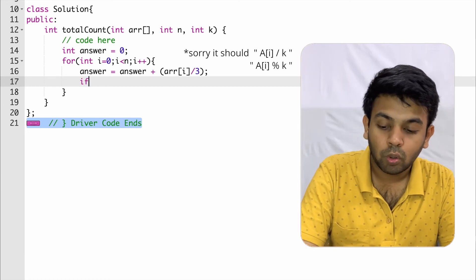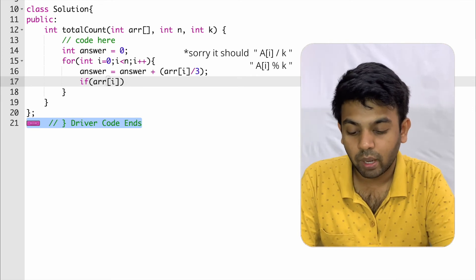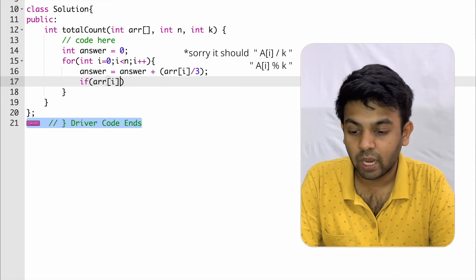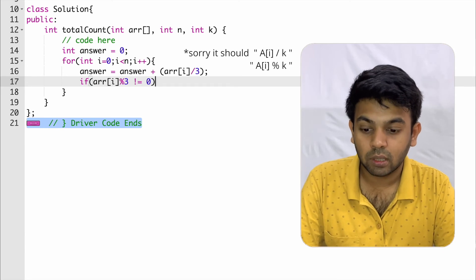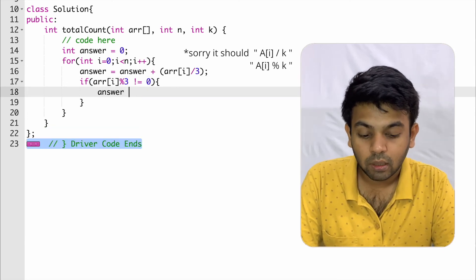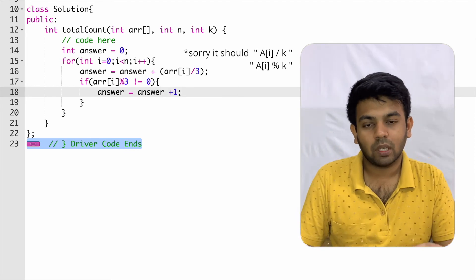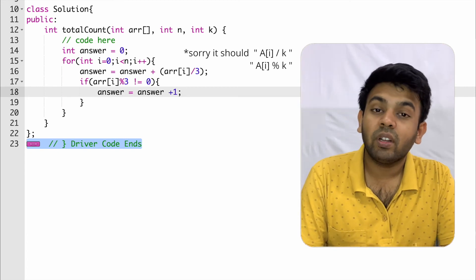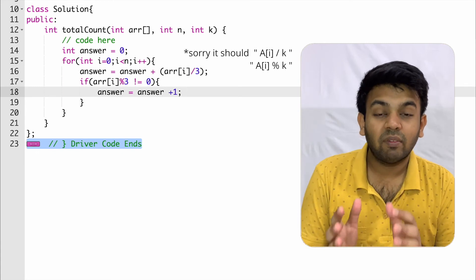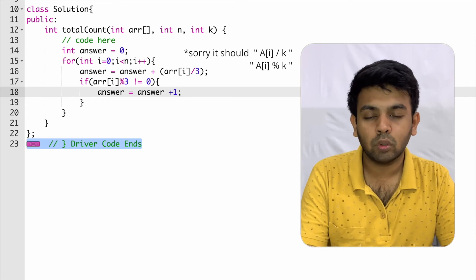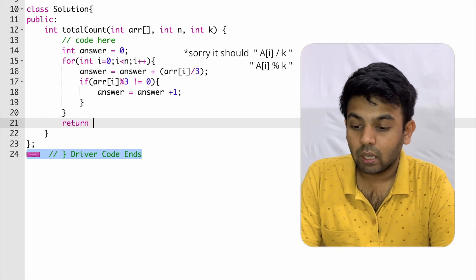Only if there is a valid remainder — meaning arr[i] % k is not equal to 0 — we add 1 to answer, because that remainder also represents one term used. If the remainder is 0, we add nothing. After the loop ends, we return answer.